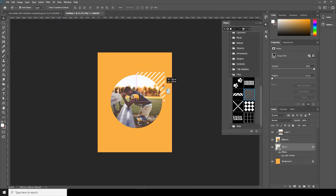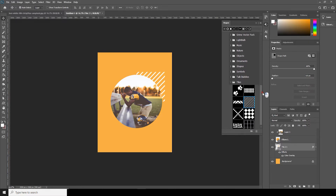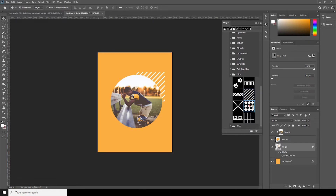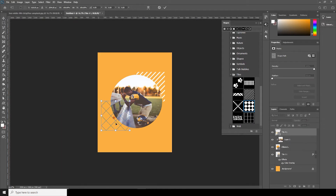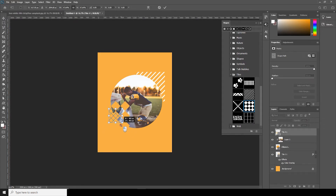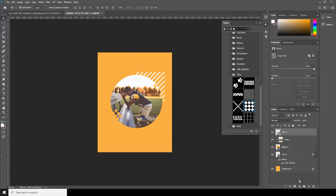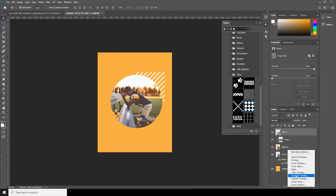Maybe I'll use this one too — let's drag and drop, make it a little smaller, then maybe rotate it a bit. Let's change the color to white.